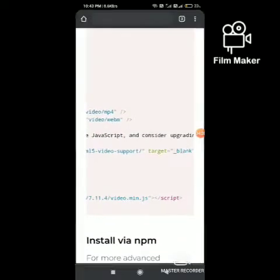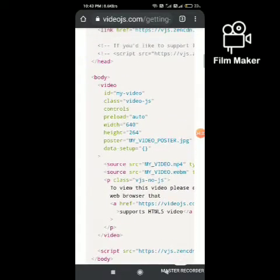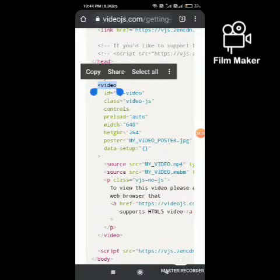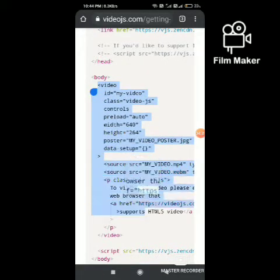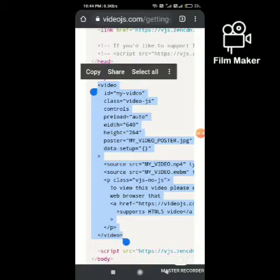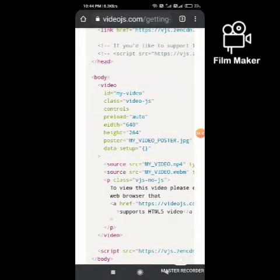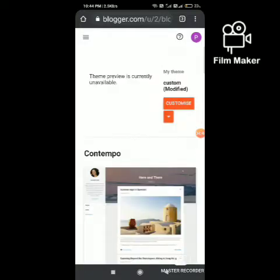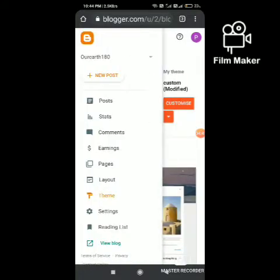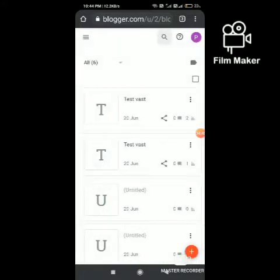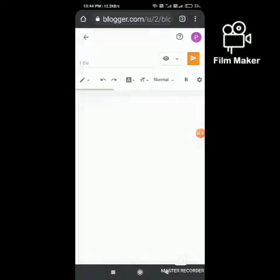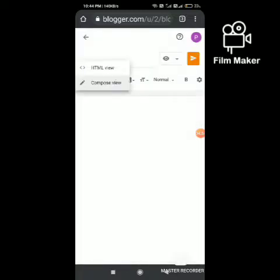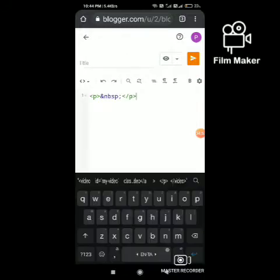Now we are going to add the body of the video player. Copy the code from the website, go to Blogger, and create a new post. Switch to HTML view and paste the code.